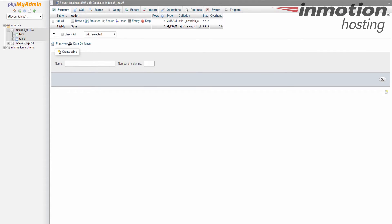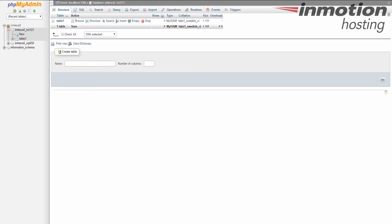Now notice on the right hand side of the screen is a list of the tables that's in this database. And this has one table called Table 1. Under that section, you'll see a create table section. It has two fields, one for a name, one for a number of columns. Now in this example, we're going to create a members table. So we need to call it members. And then we need to know the number of columns we want to start with.